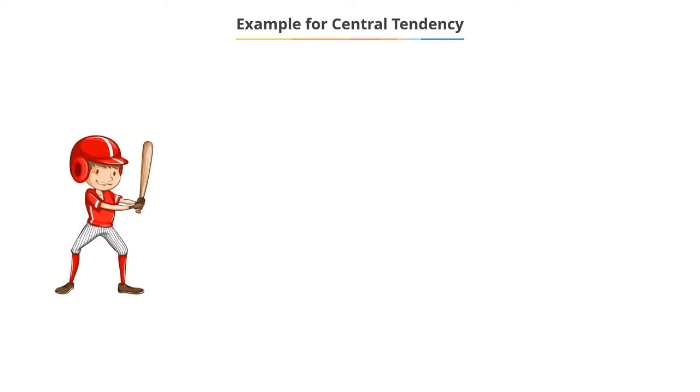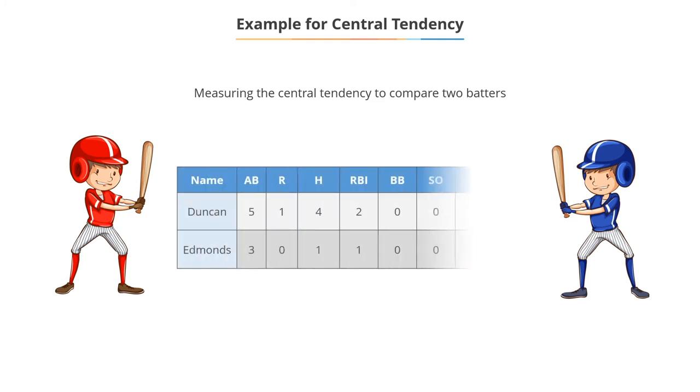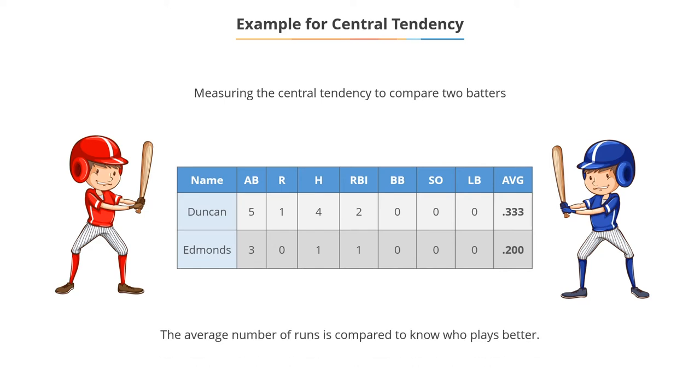Now, it can be used even in a sport like baseball. The measure of central tendency will help you compare two batters based on the data sets collected. So, the average number of runs scored by the two batters can be compared to know the better player.